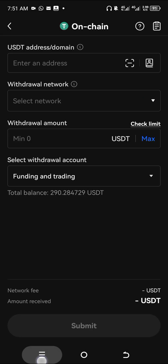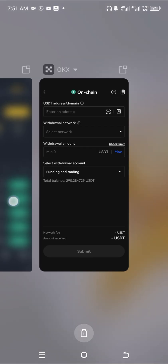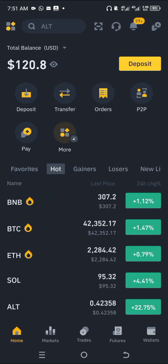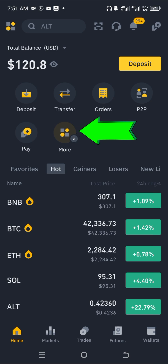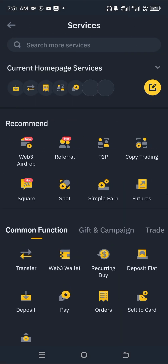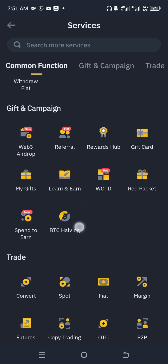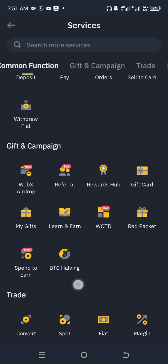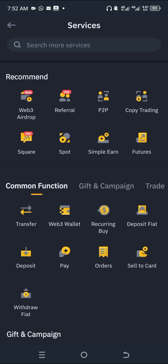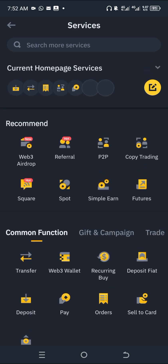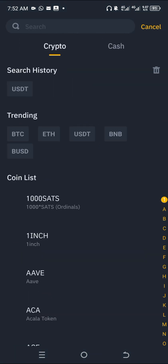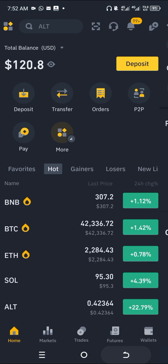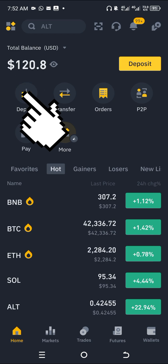Now go back to Binance and click on Deposits. If you don't see Deposits in your options, click on More and you can find it there. Click on Deposits to add it to your options.